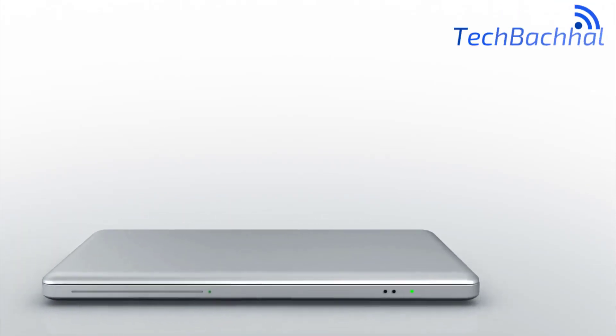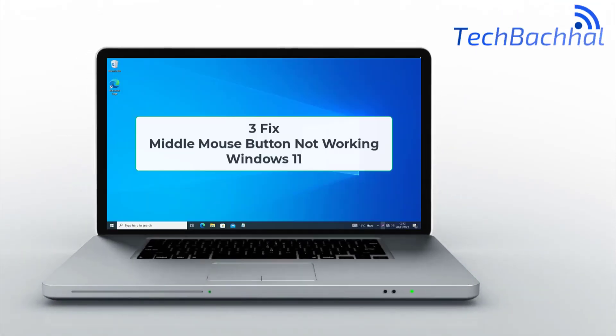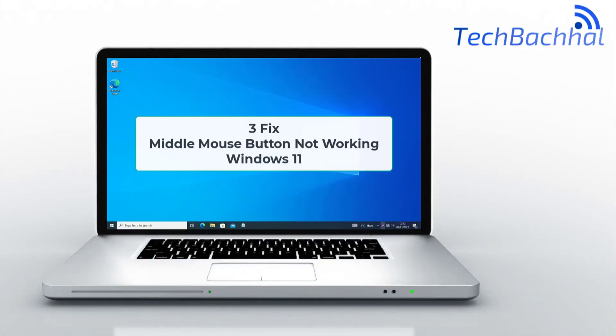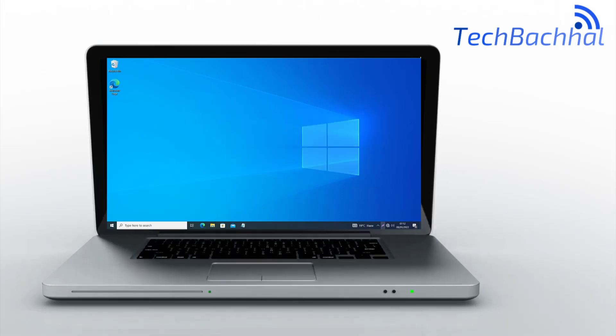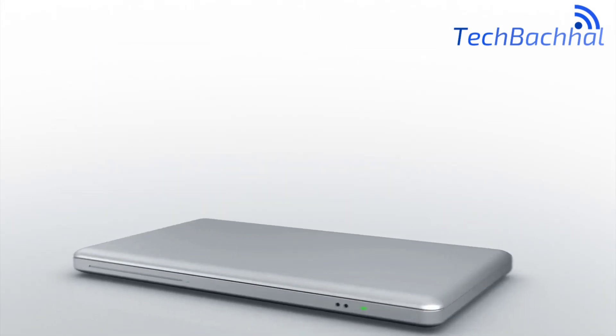Is your middle mouse button not working in Windows 11? I'll show you three quick fixes to get it functioning properly again.